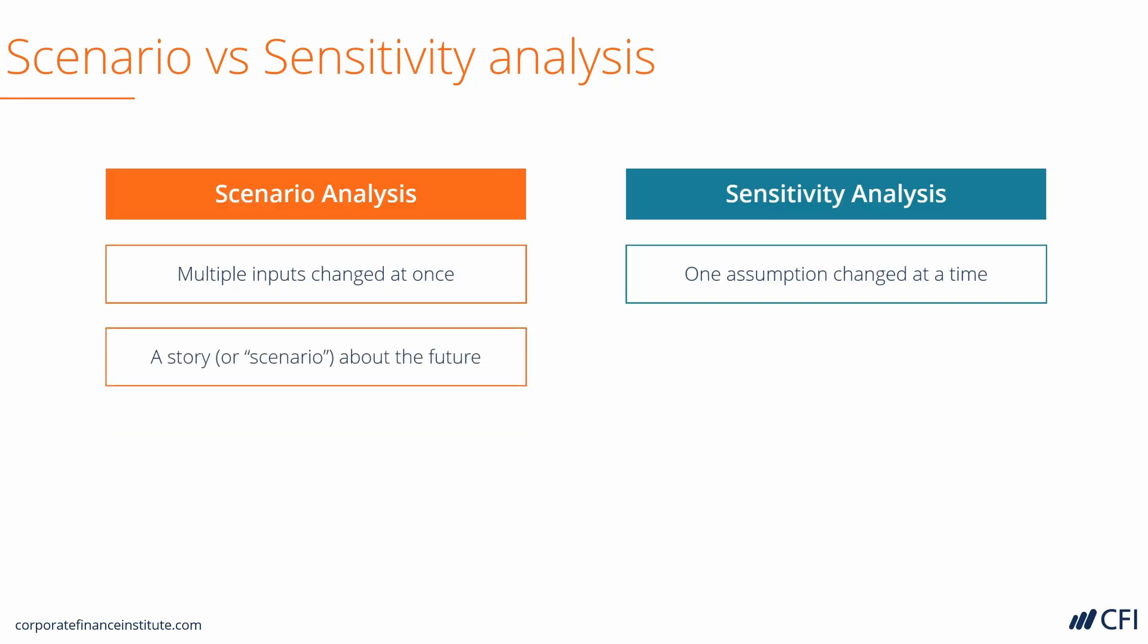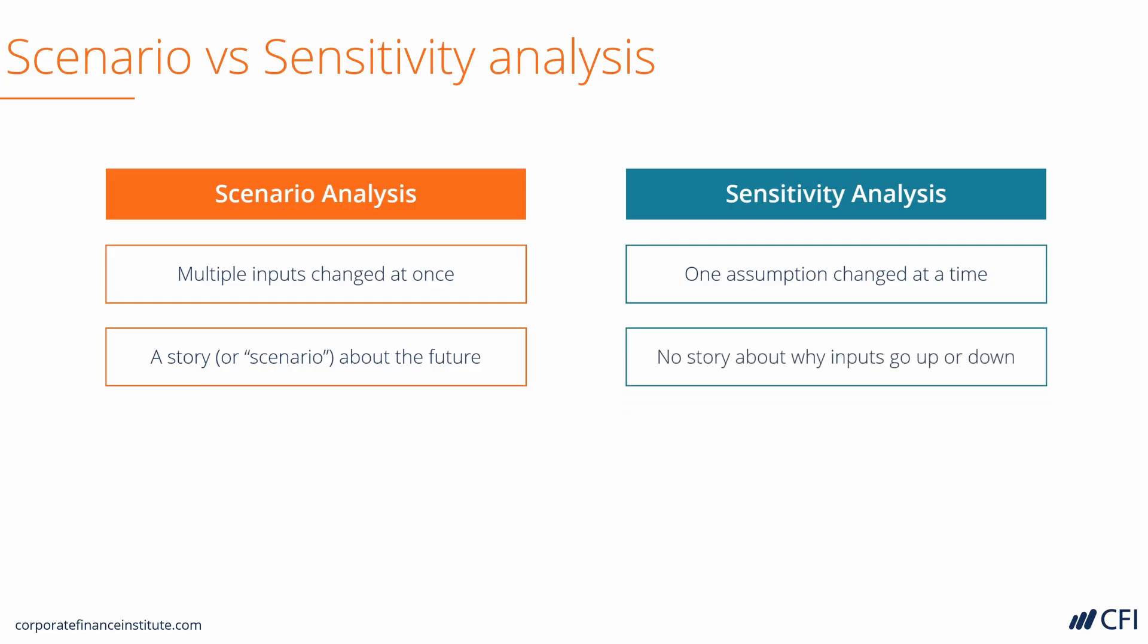With Scenario Analysis, we create a story or a detailed scenario about the future. With Sensitivity Analysis, there is no story about why inputs go up or down. We simply want to understand what happens if they do.